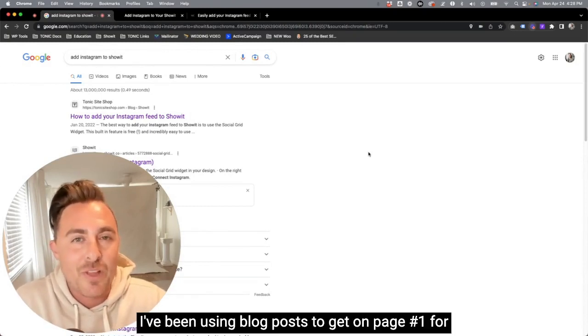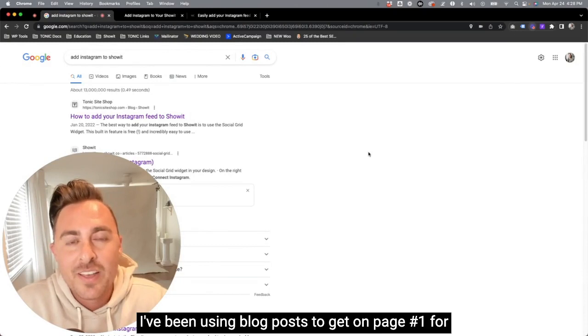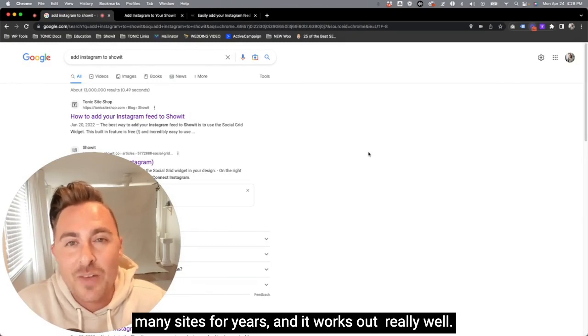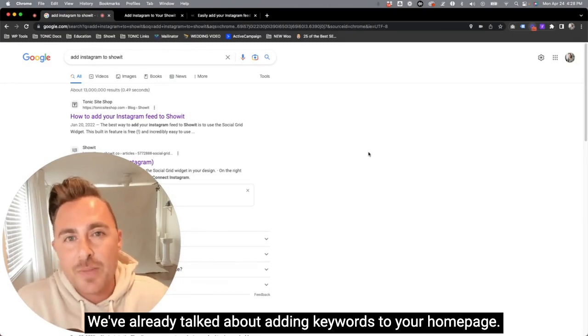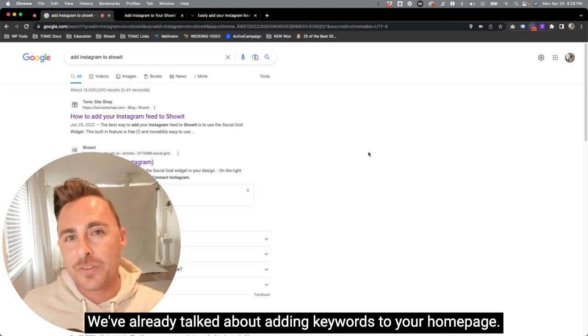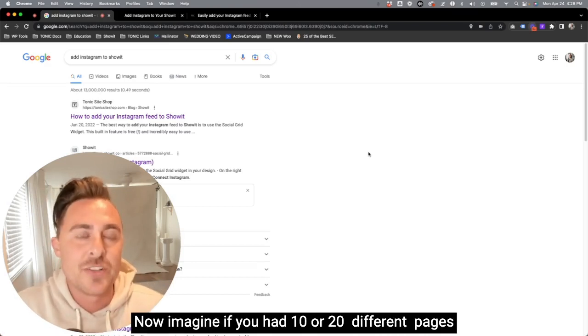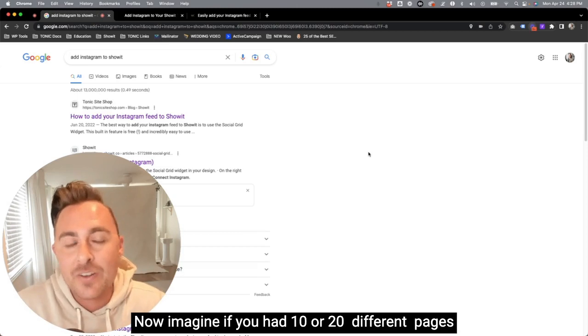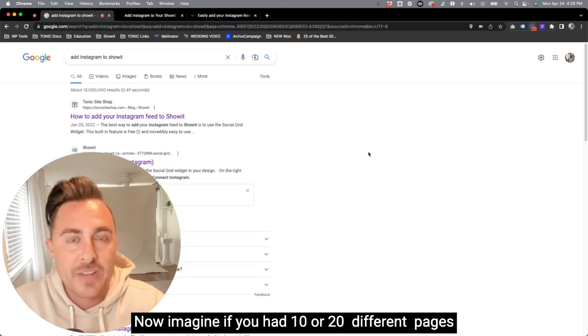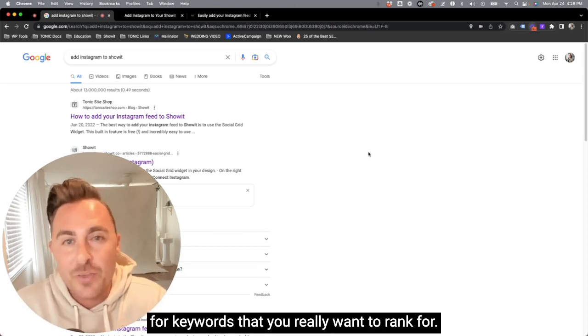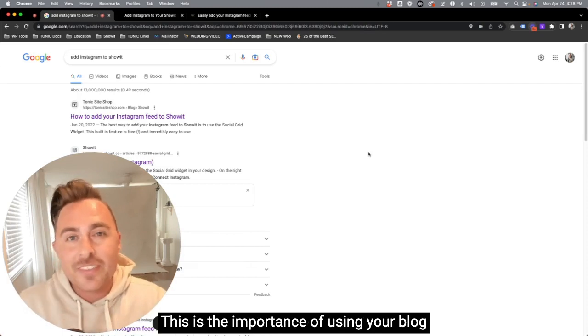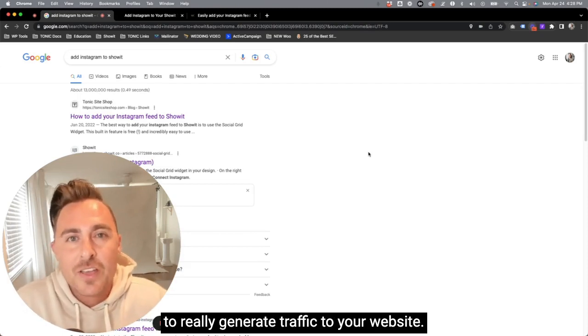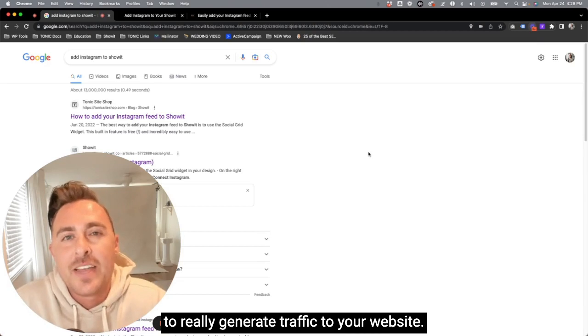I've been using blog posts to get on page one for many sites for years, and it works out really well. We've already talked about adding keywords to your homepage, but this is just one page. Now imagine if you had 10 or 20 different pages for keywords that you really want to rank for. This is the importance of using your blog to really generate traffic to your website.